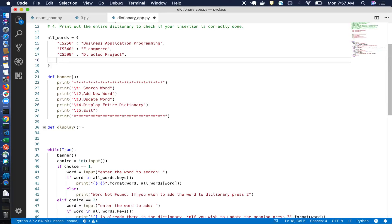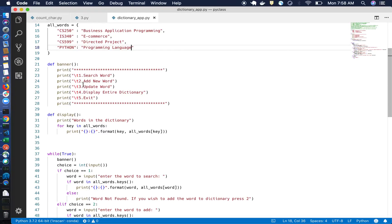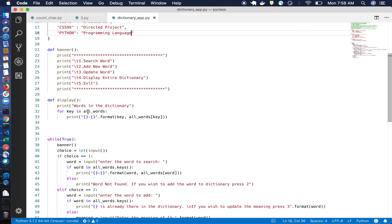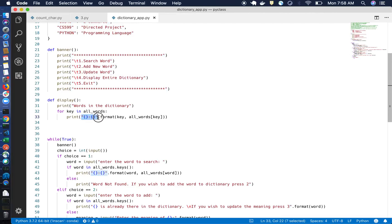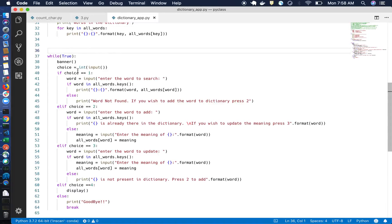This is our initial dictionary with a few pre-loaded words. You can add more words here if you want. There's also a function for displaying all the words in the dictionary. It uses a for loop over all the words, retrieves each key, and prints the key and its corresponding value using Python's format method — a clean and readable approach.